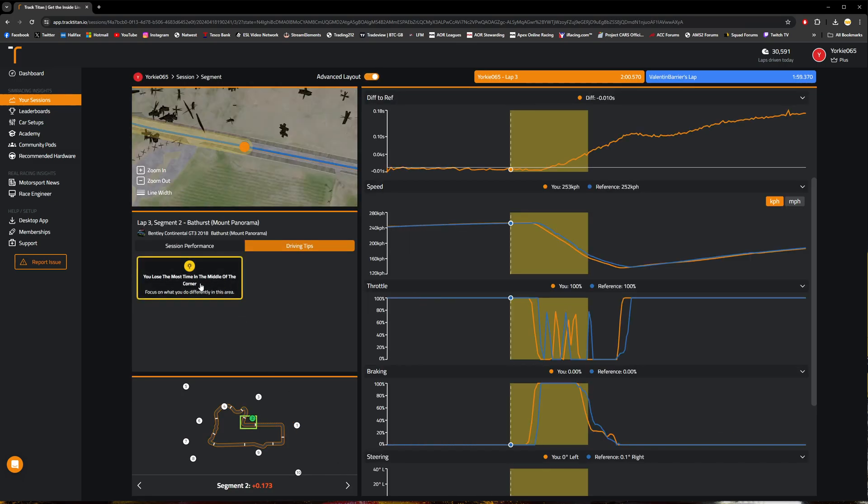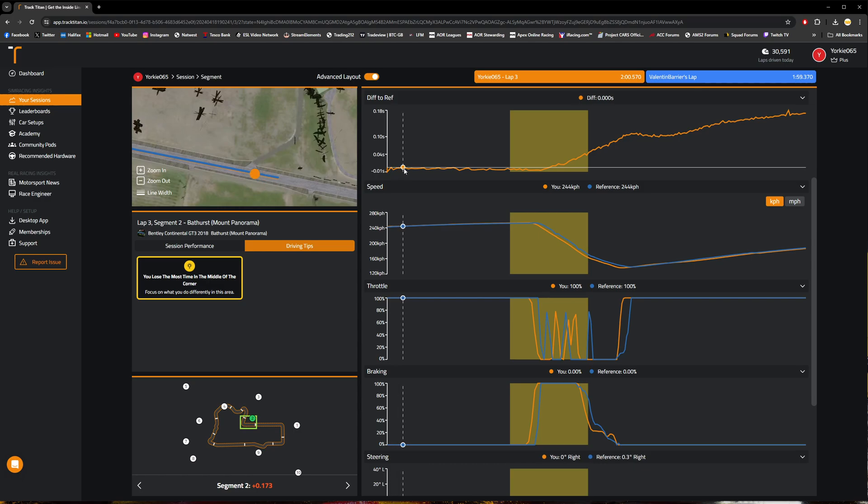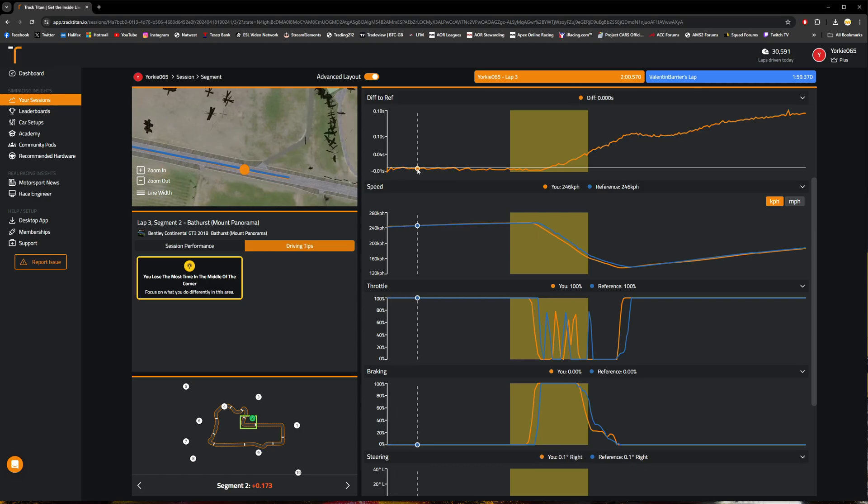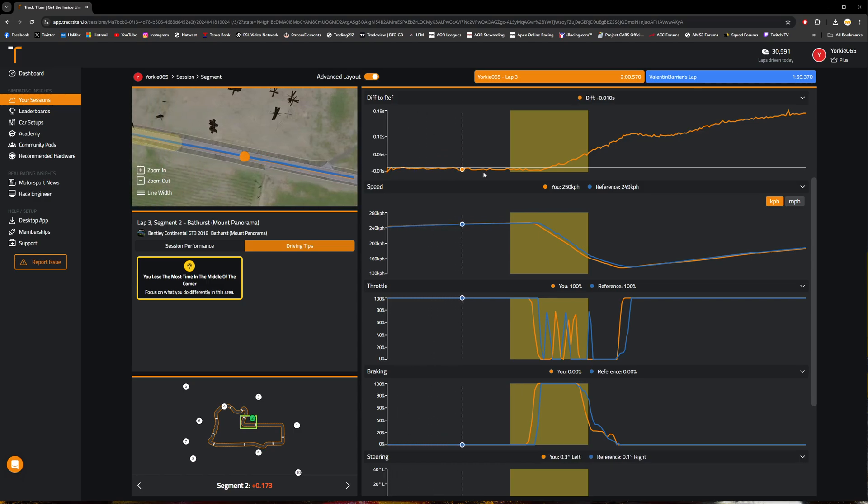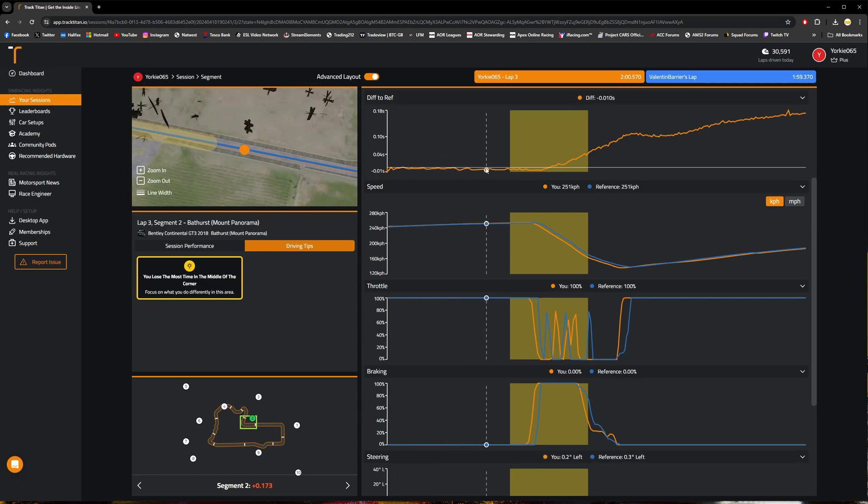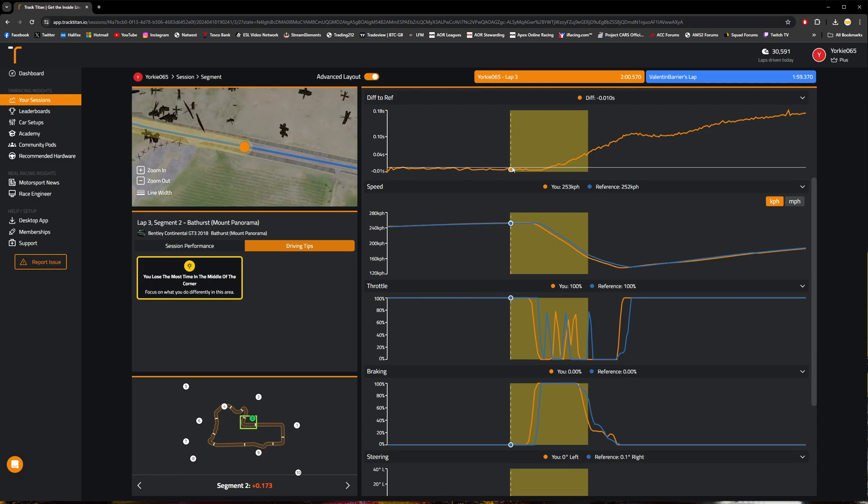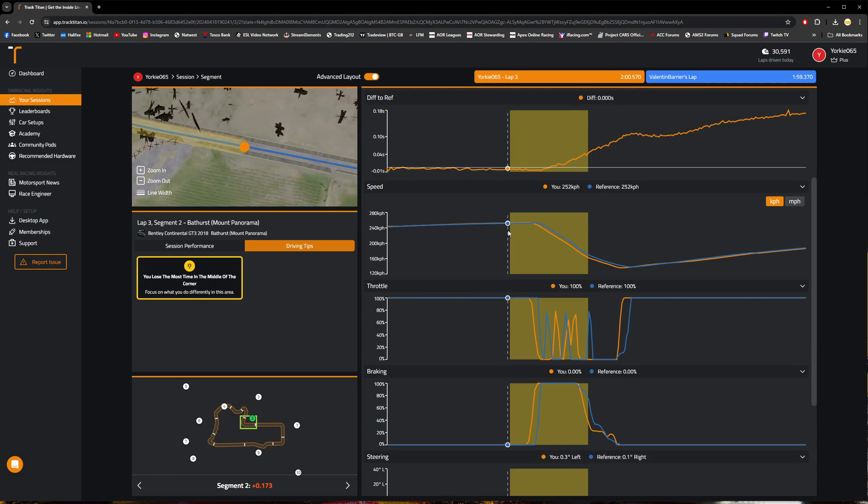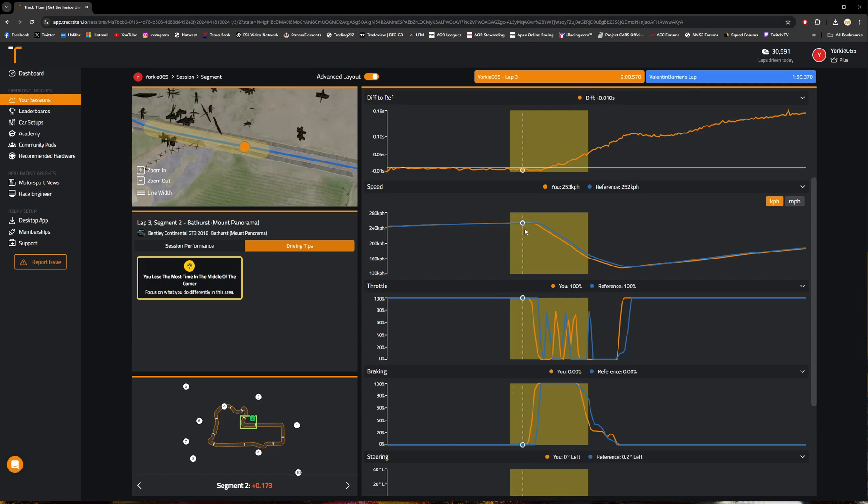Focused on what I'm doing differently in this area. Looking at this top graph, the difference to reference, we can actually see that we are marginally ahead in some places, about a hundredth of a second, so very minimal between the two of us. The speed is pretty much comparable, maybe half a kilometer per hour or so quicker in certain places. Otherwise, we're near enough matching on that.